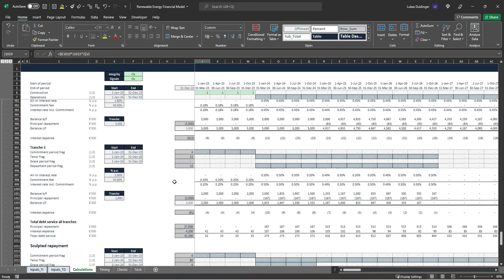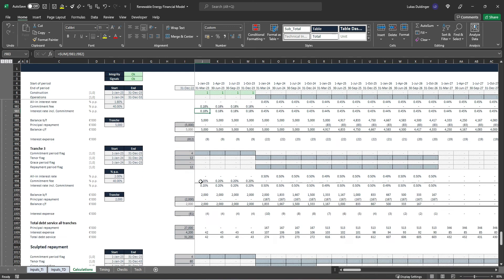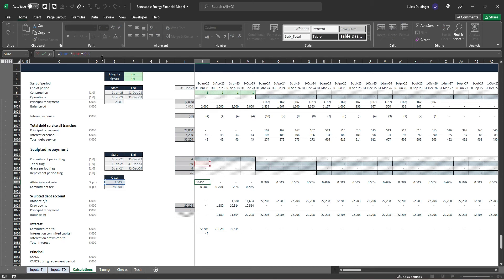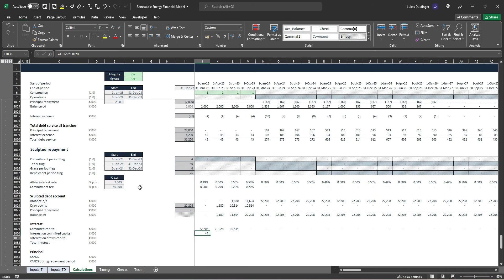For our sculpted repayment structure, we need to adjust this formula. In the linear repayment we summed the commitment fee and all-in interest rate to get 0.18% and 0.45%. This time we don't take that sum, but we still need to pay interest on already drawn debt. So we wrap the tenor flag in parentheses and add our commitment period flag, closing parentheses — this ensures the formula is also activated during the commitment period. Hit Enter, Ctrl+R.